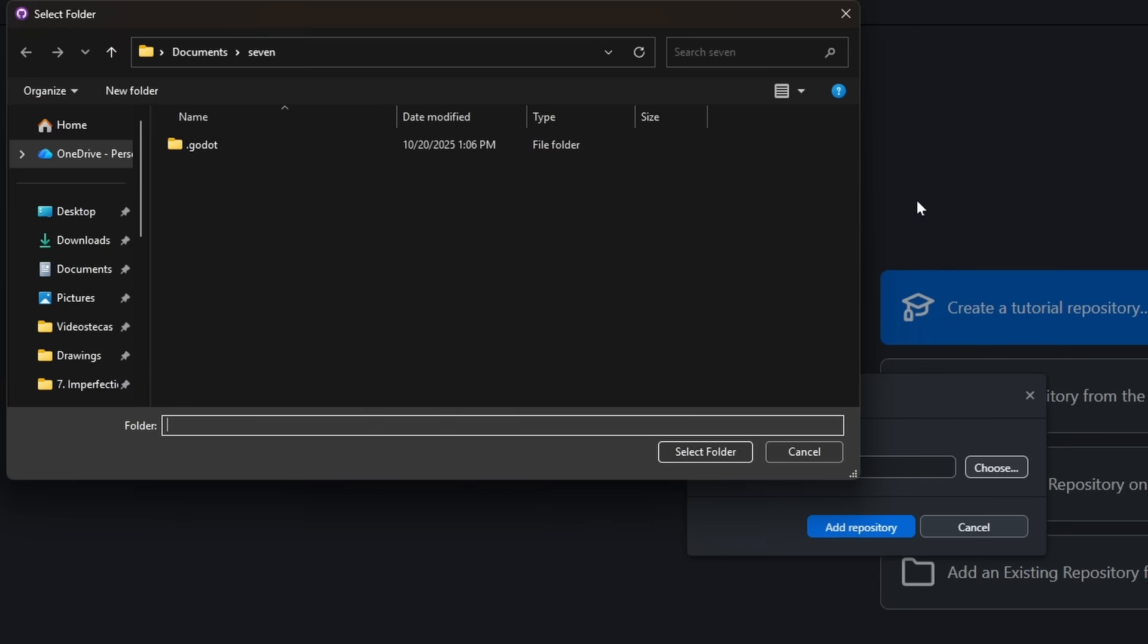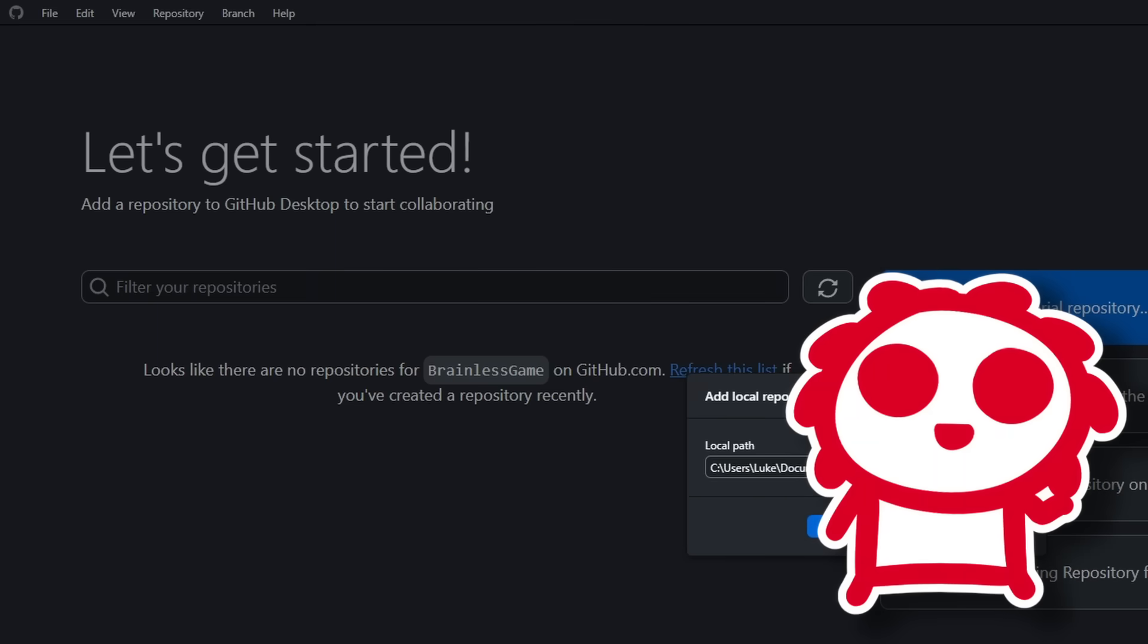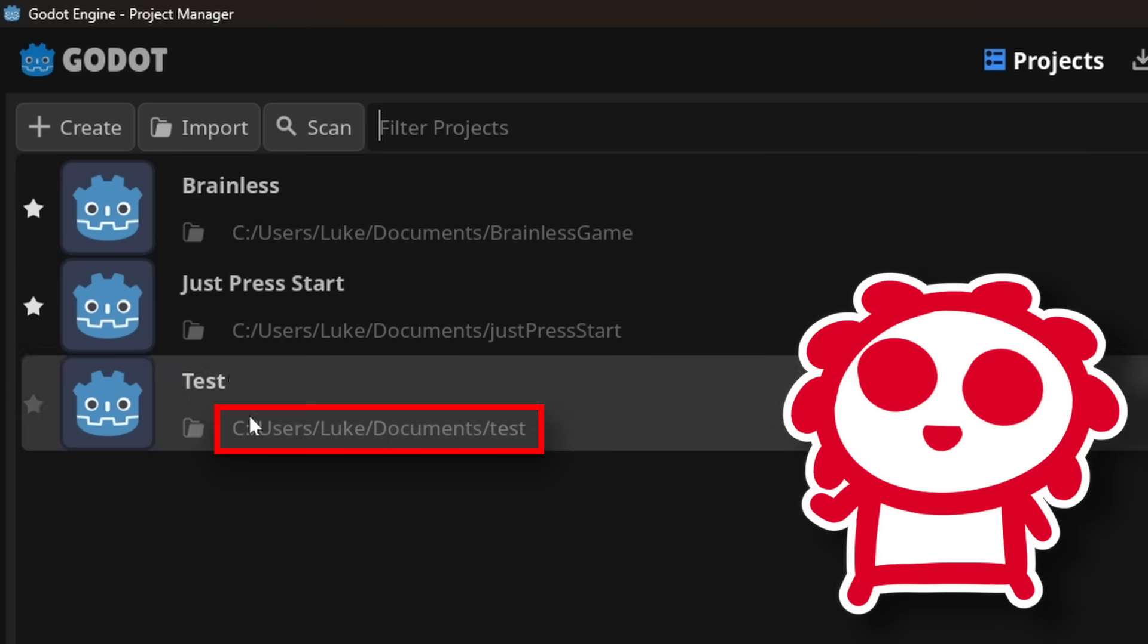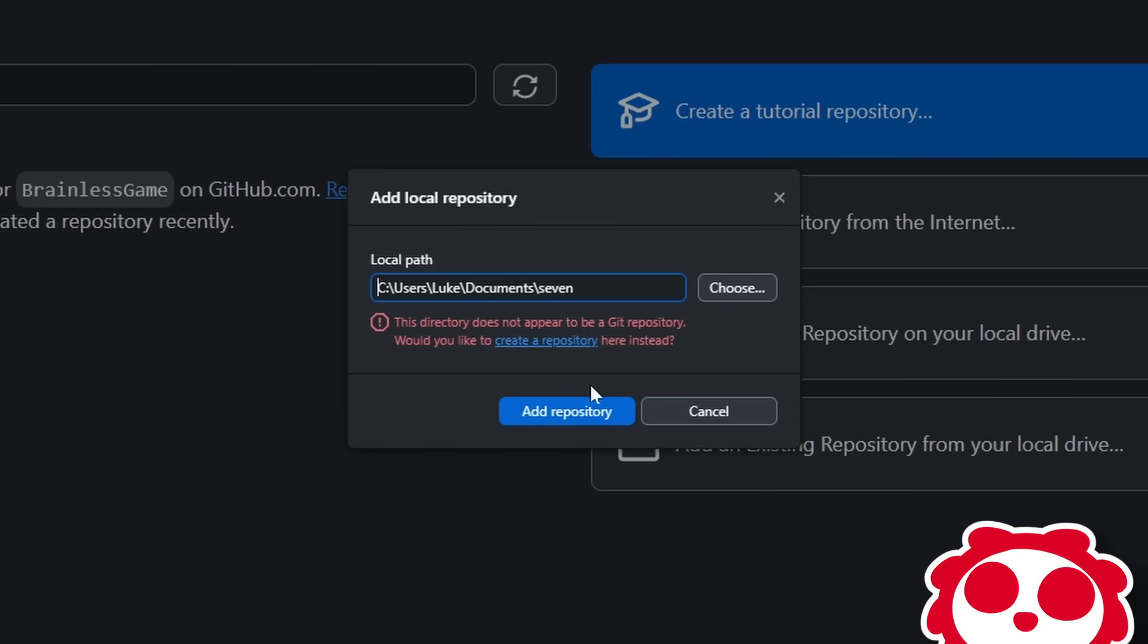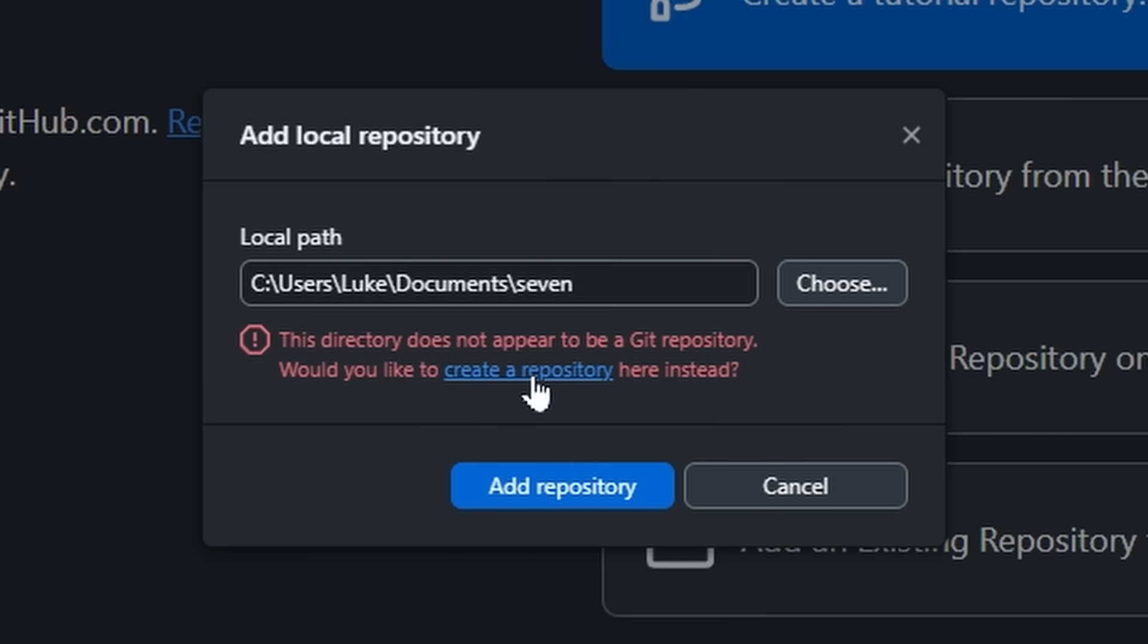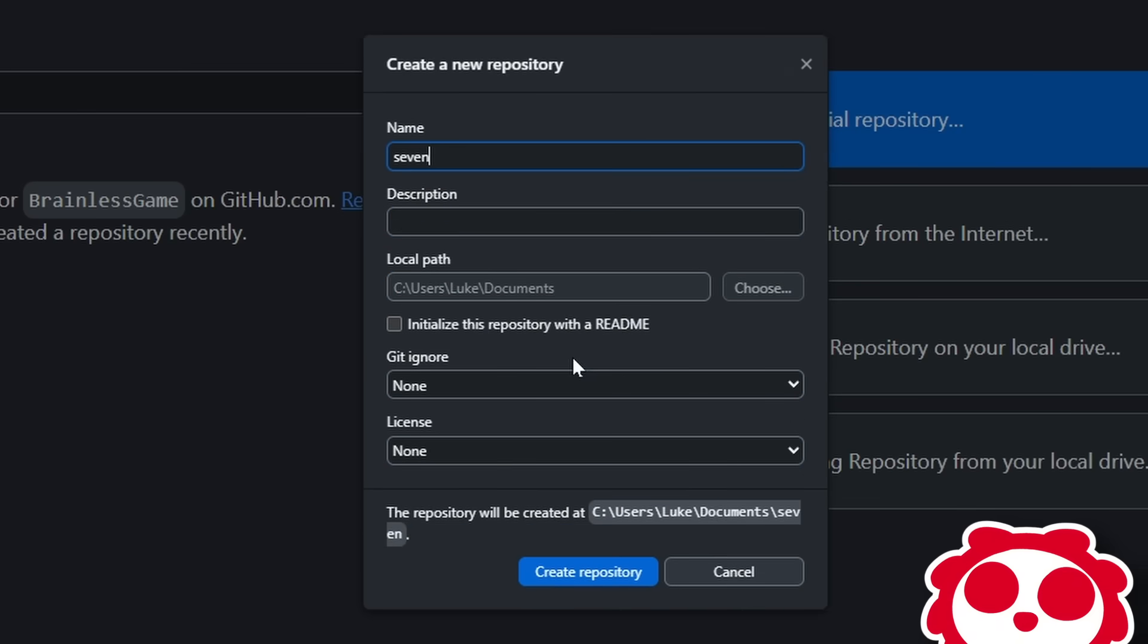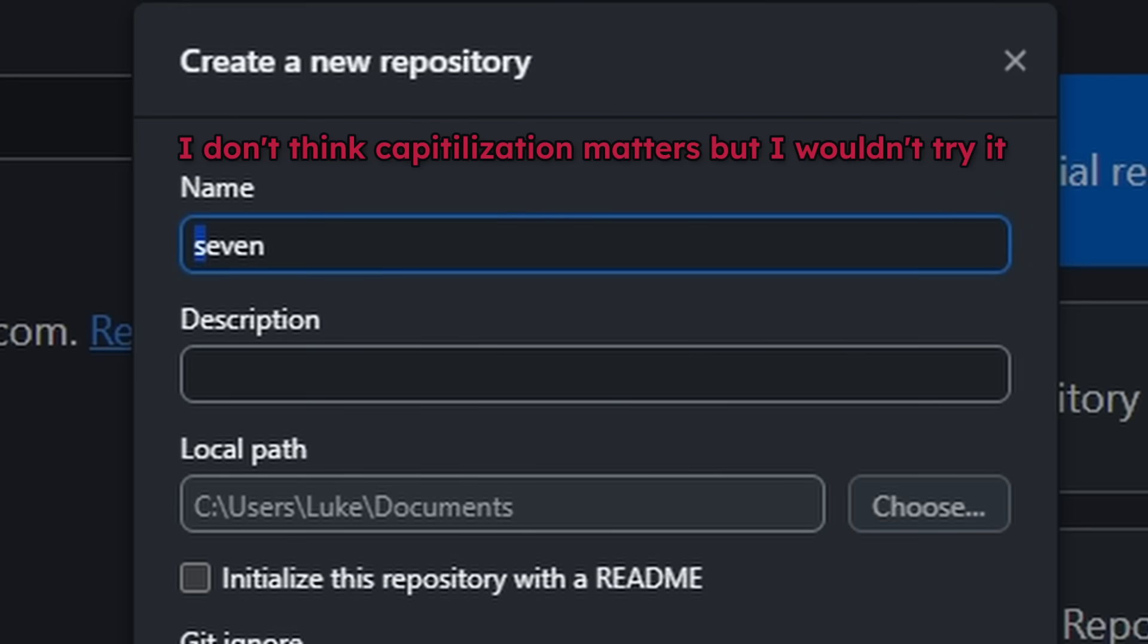Here, you're gonna find your game folder and select it as the repository. If you're having trouble finding the folder, Godot has them listed under their names when you open the app. So after you select the folder, you'll click Add a Repository, and it's gonna tell you that it's not a Git repository, because it isn't. So click the Create a Repository link, and it'll bring you here.